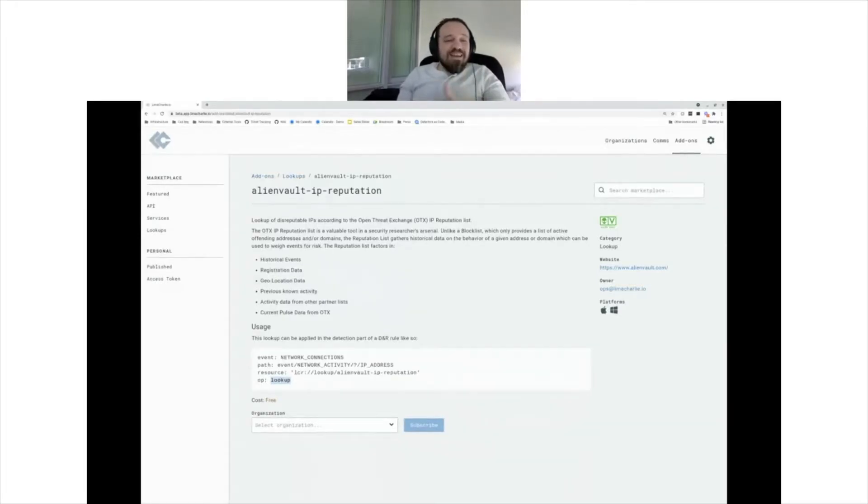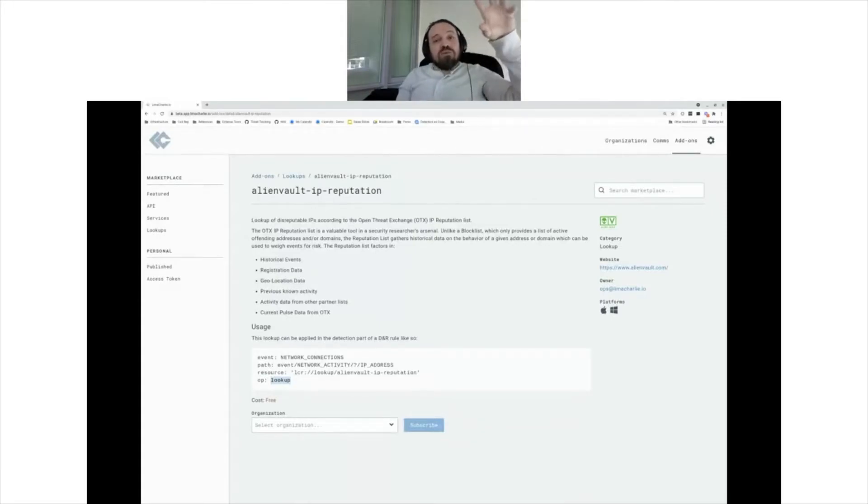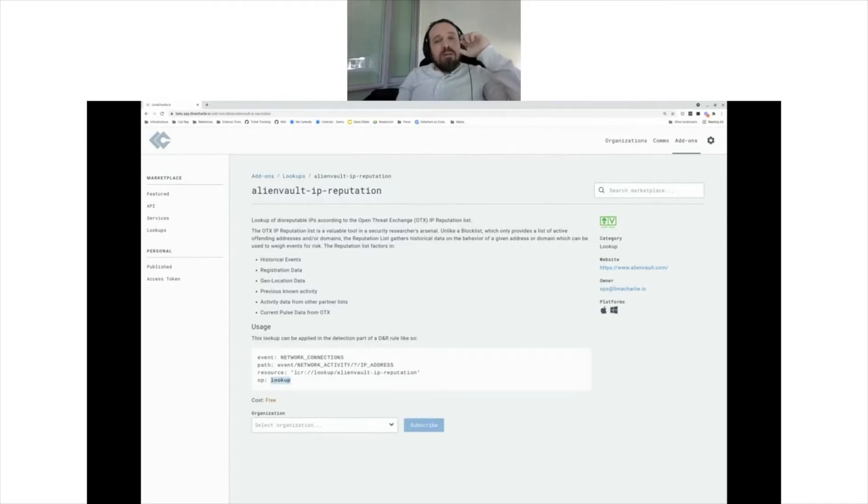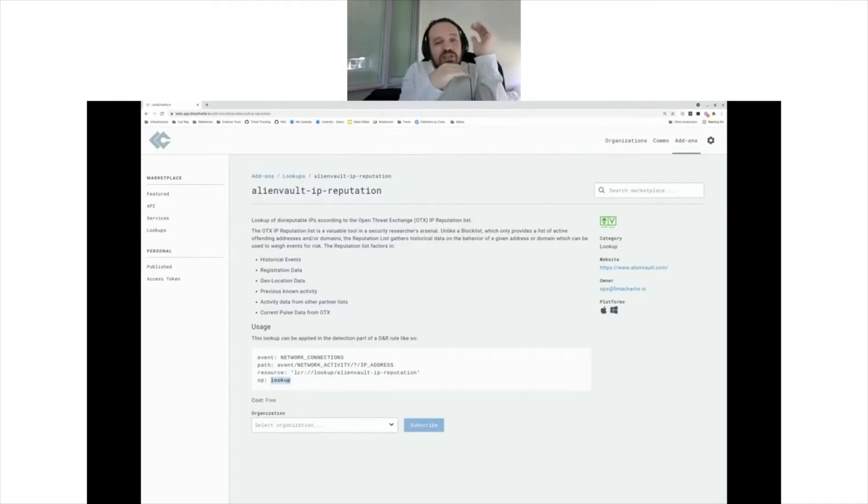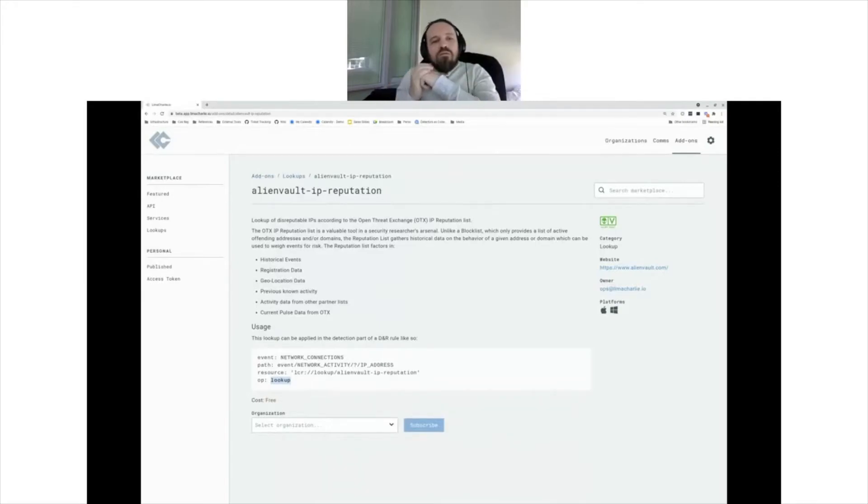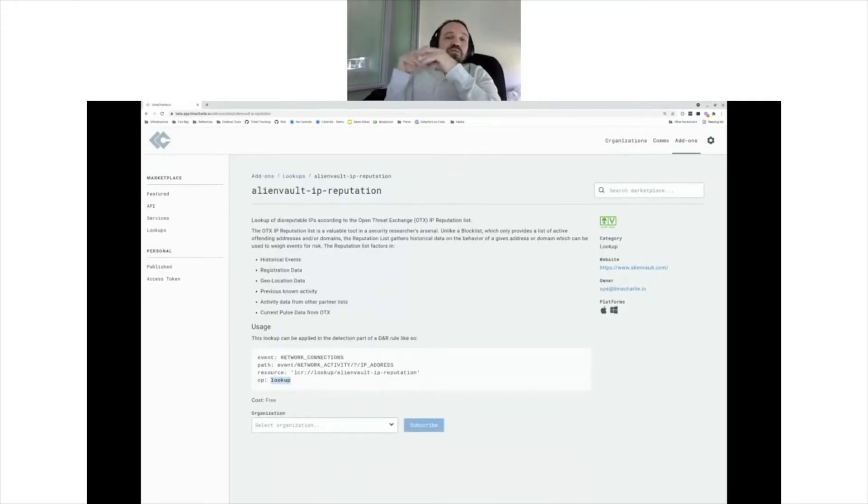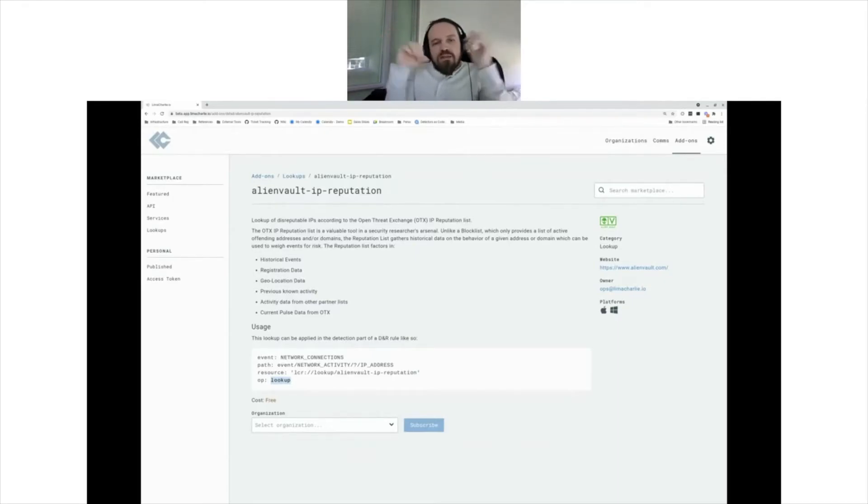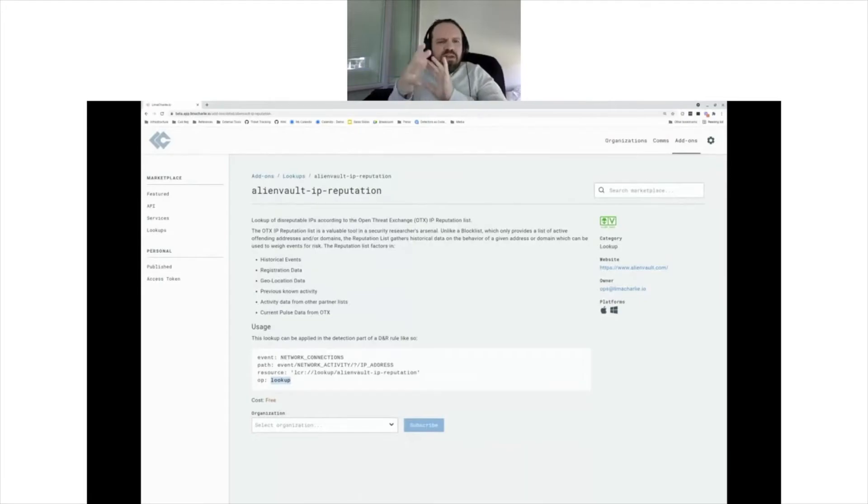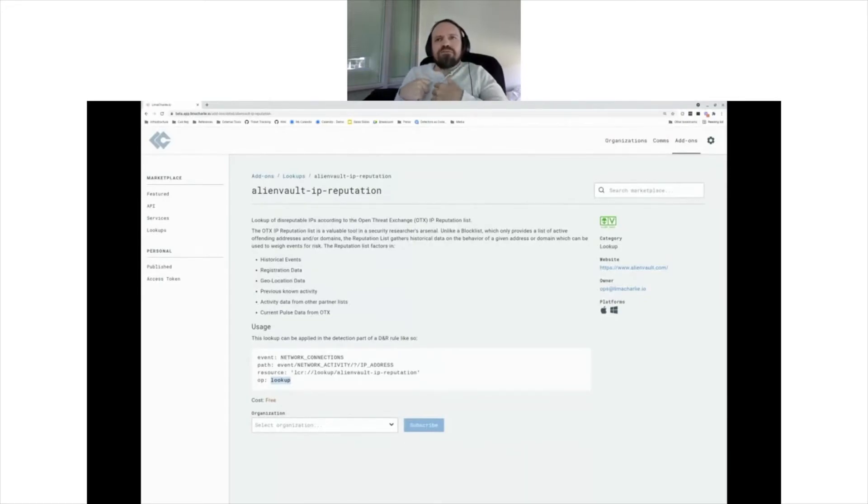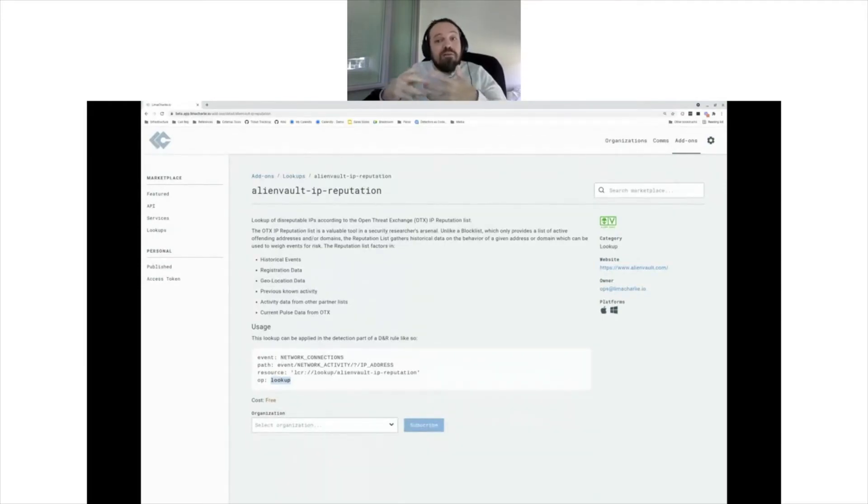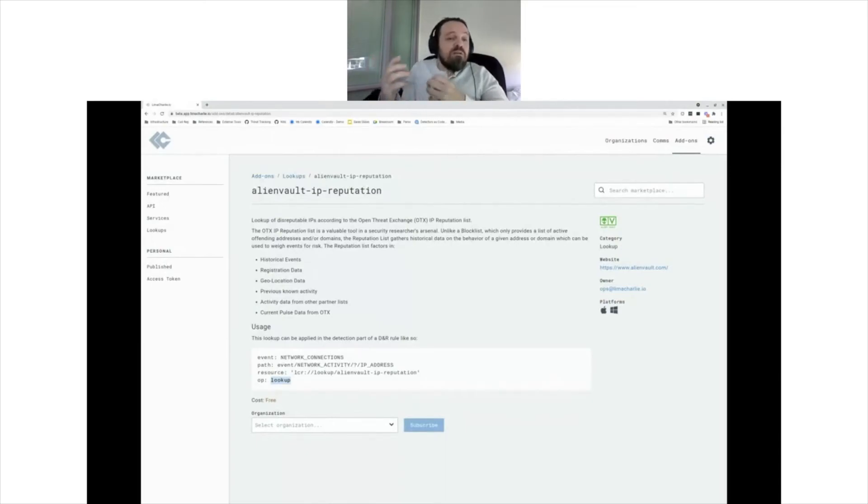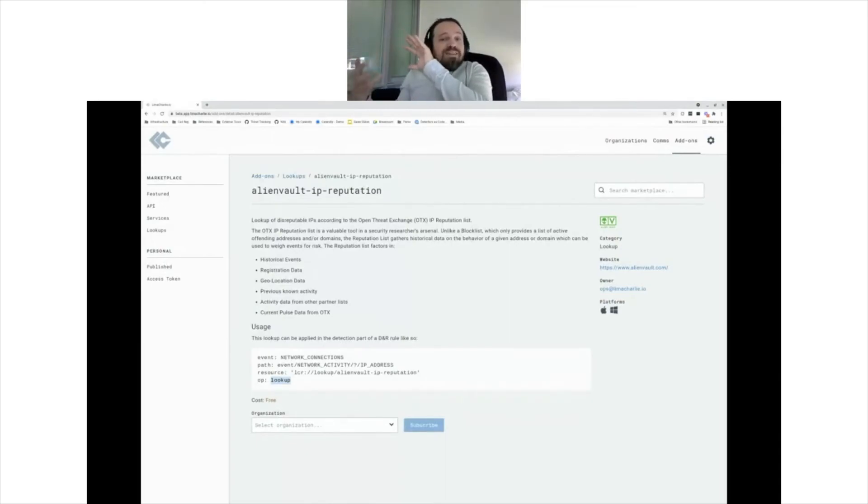The metadata rule that we had in VirusTotal, where it was returning to you from VT the list of engines that said this is bad. In the case of lookups, what you're being returned when you do lookup is whatever value was associated with the key that you're looking at. So if it's a threat feed, it'll depend on the threat feed. I'll show you what that looks like. Some people will put kind of interesting metadata about that specific malicious maybe domain.